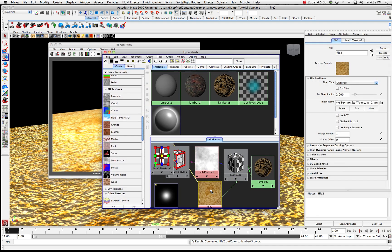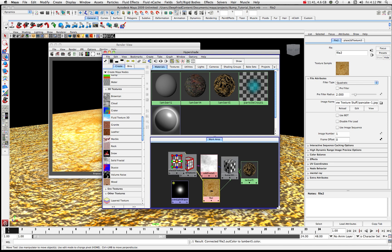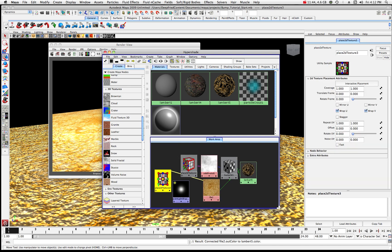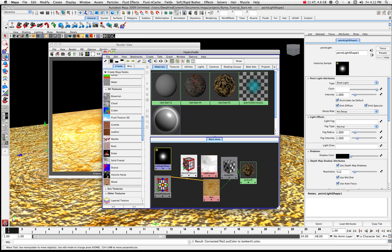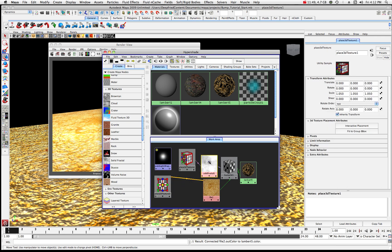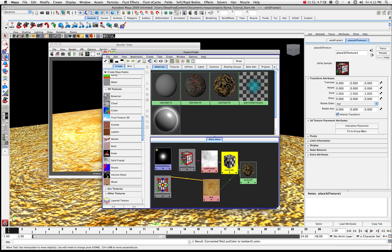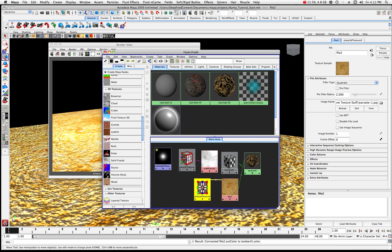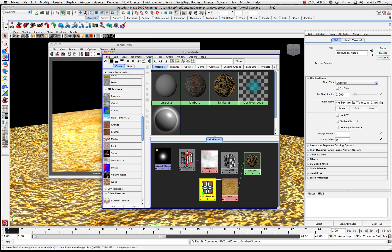I'm going to scroll out a little bit and move our nodes around so we can see what's happening — there's a light there. There are some variables involved with using the 3D bump node.